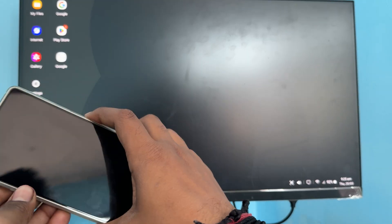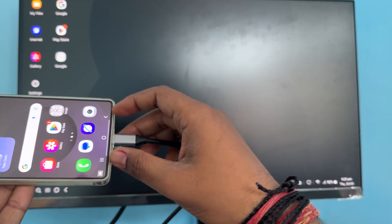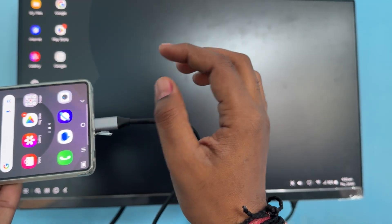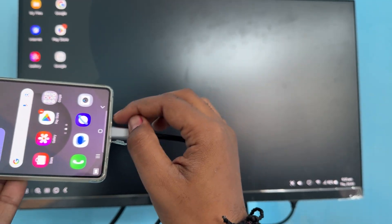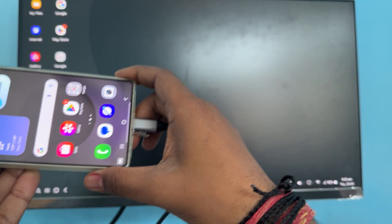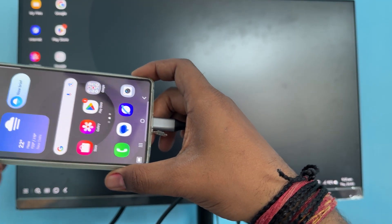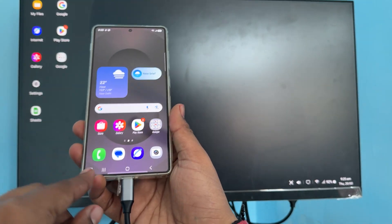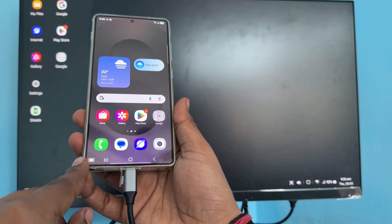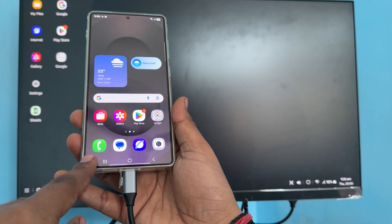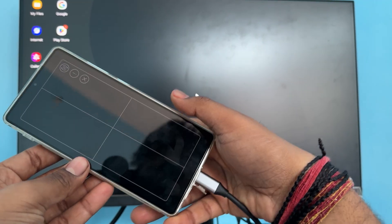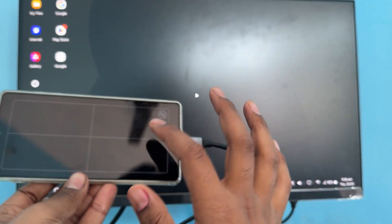I am enabling the desktop mode by simply connecting via Type-C to HDMI support. Here you see when I tap here, my keypad opens.